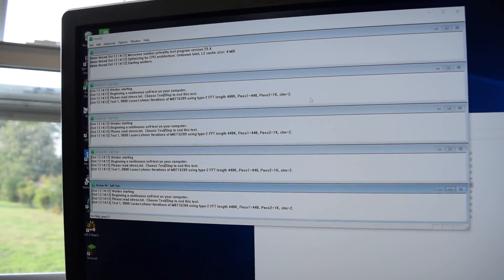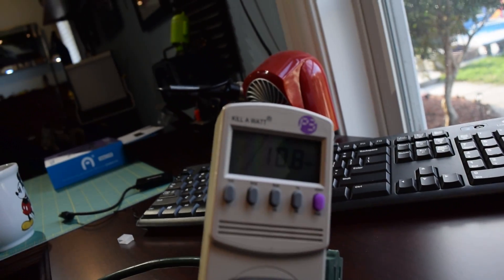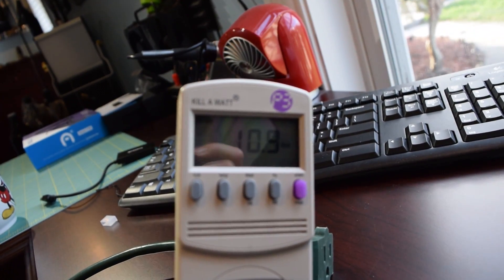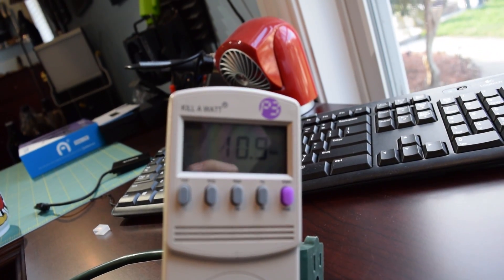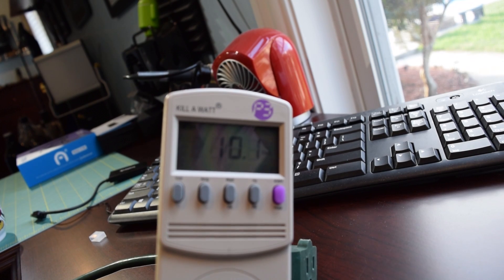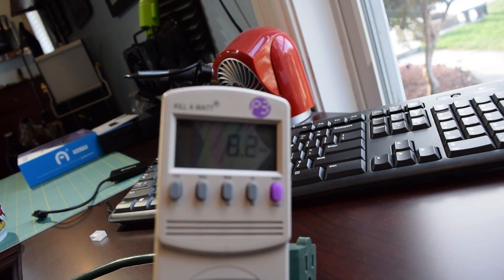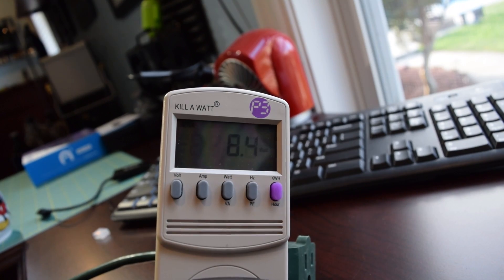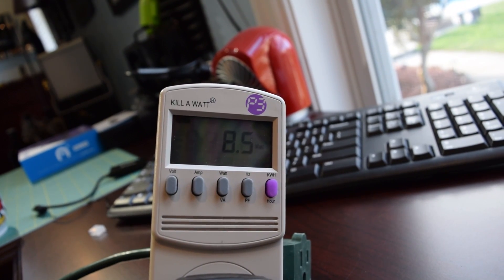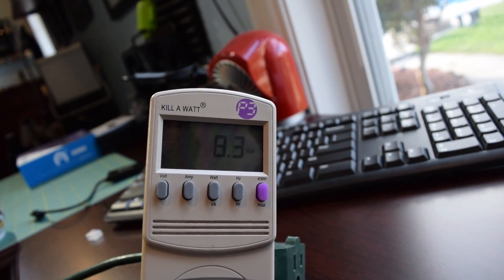Out of curiosity, I did run a quick power draw test using Prime95. At its max, the computer pulled a total of 10 watts. It's funny because you can actually see when the clock speed of the processor drops because the power consumption also drops. When the processor downclocked, it went from 10 watts to 8 watts of power consumption.